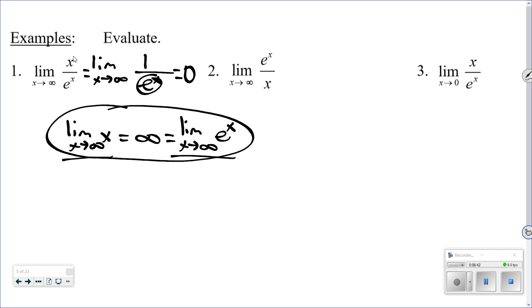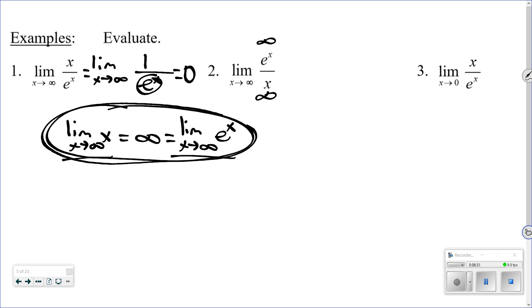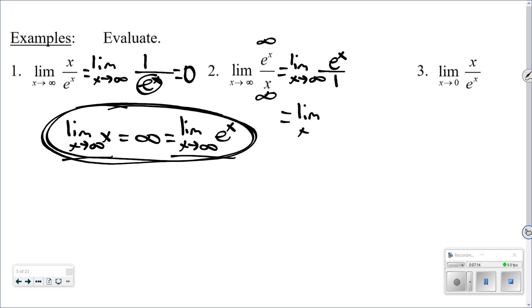Number 2 is just flip-flopped: the limit as x approaches infinity of e^x over x. As x→∞, the top goes to infinity and the bottom goes to infinity — both go to infinity. Applying L'Hôpital's Rule: derivative of e^x is e^x, derivative of x is 1. So we have the limit as x→∞ of e^x, which goes to infinity as we plug in bigger and bigger numbers. The answer is infinity.